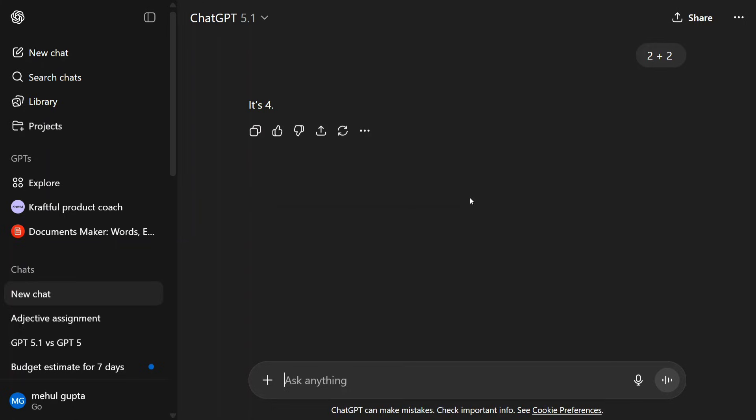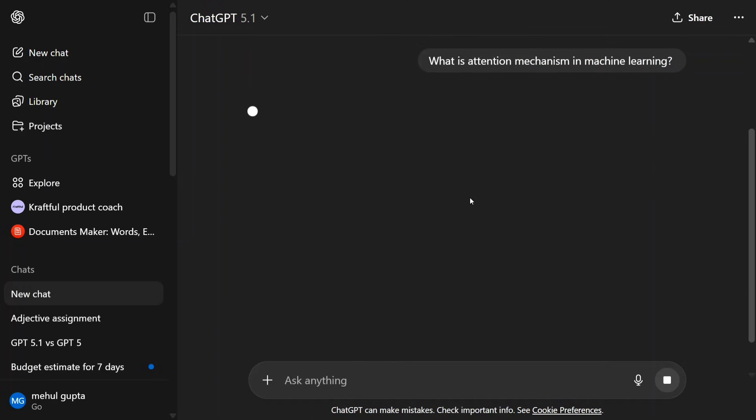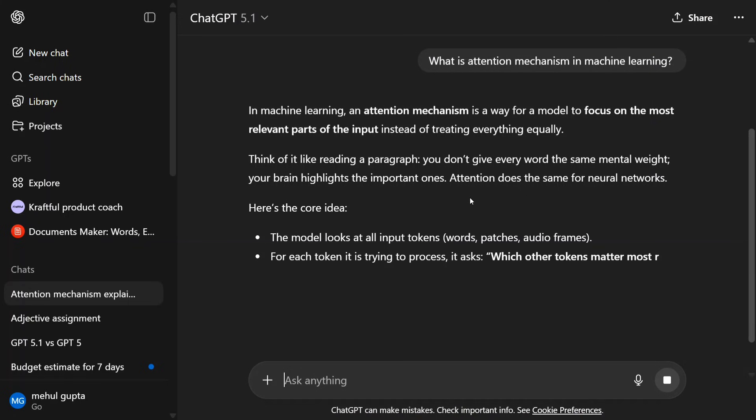As mentioned, it's good at instruction following too. It's emotionally intelligent and subtle but real. The outputs are not jargon-filled. Let me ask it: What is attention mechanism in machine learning? Let's see how it gives me the definition.